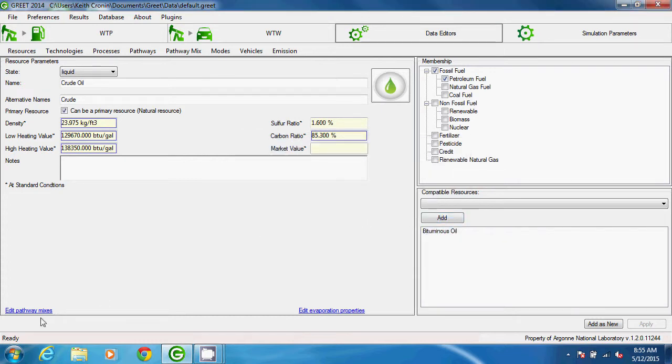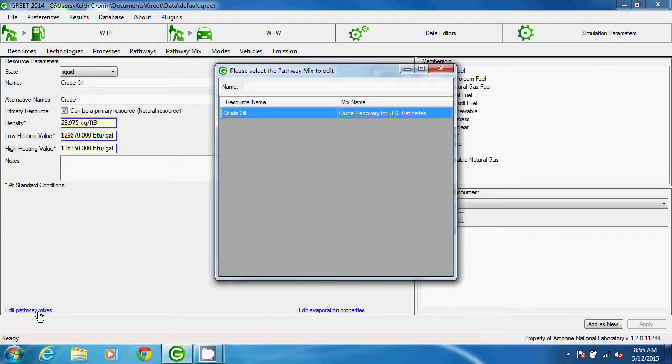Near the bottom of the parameters frame are two links. The one at the left, Edit Pathway Mixes, opens a window where we can jump to a pathway mix where the resource is used.